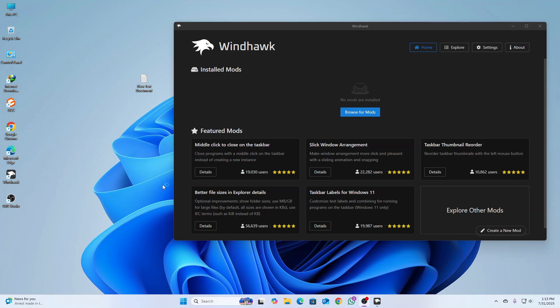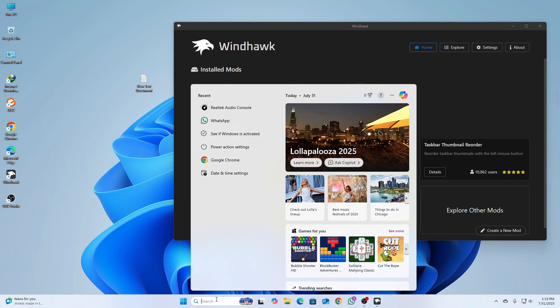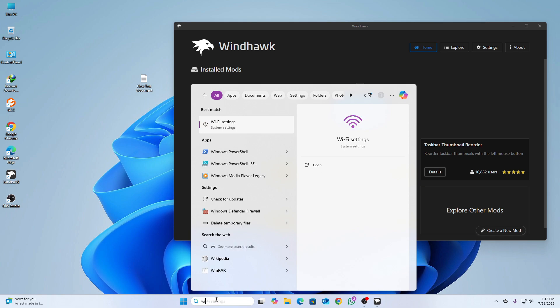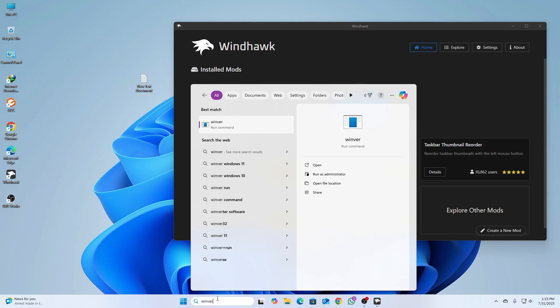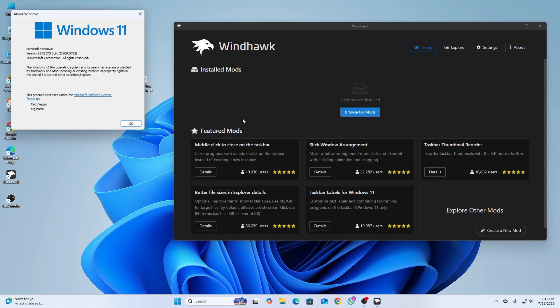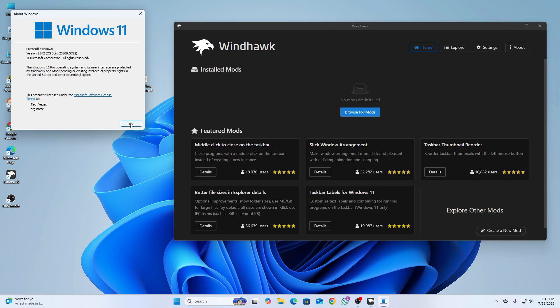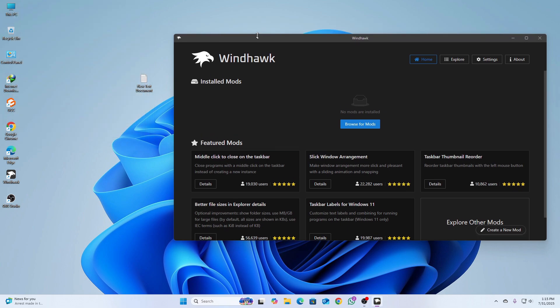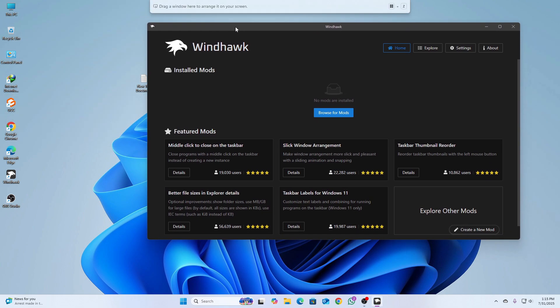Hey everyone, welcome back to the channel. For today's video I'm going to show you how to fix Windows Start Menu Steller mods not working on Windows 11 25H2. Here you can see I'm using Windows 11 25H2, my version is 25H2 OS build 26200.5722.